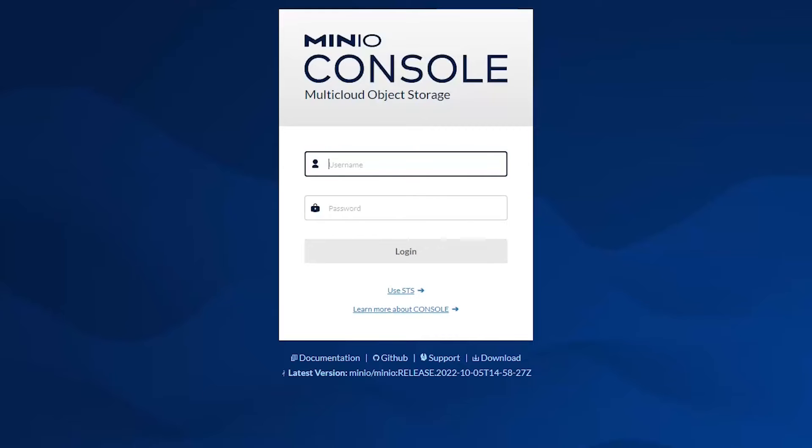Now that the server is up and running, let's go ahead and go to the IP address and port provided in the console and log in using the credentials.